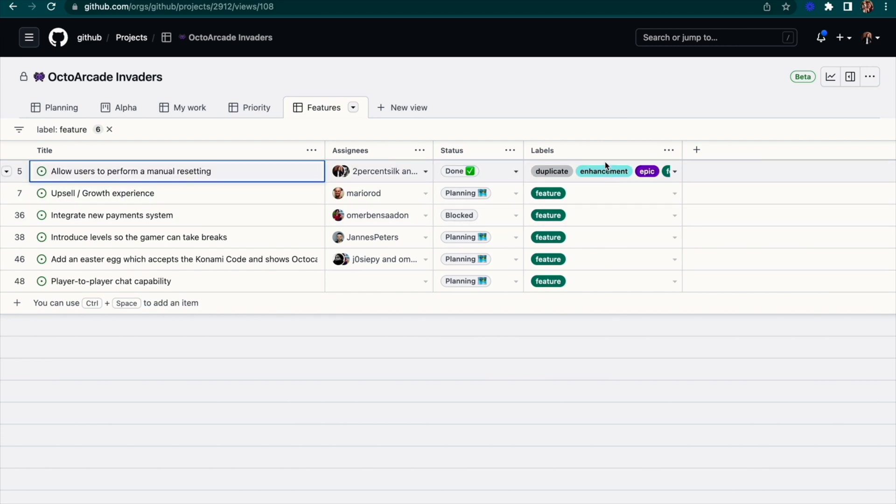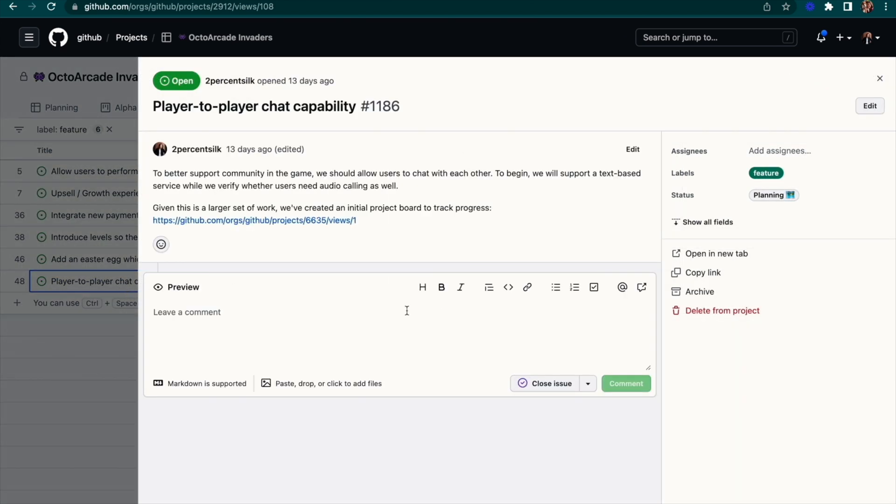Here we see all issues labeled as a feature. This way, I can instantly see that this item is ready to be picked up and go ahead and open it to learn more.